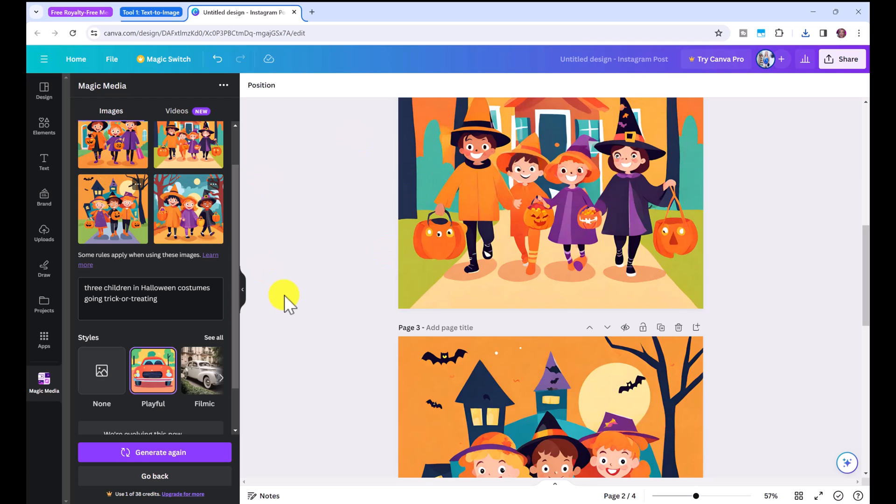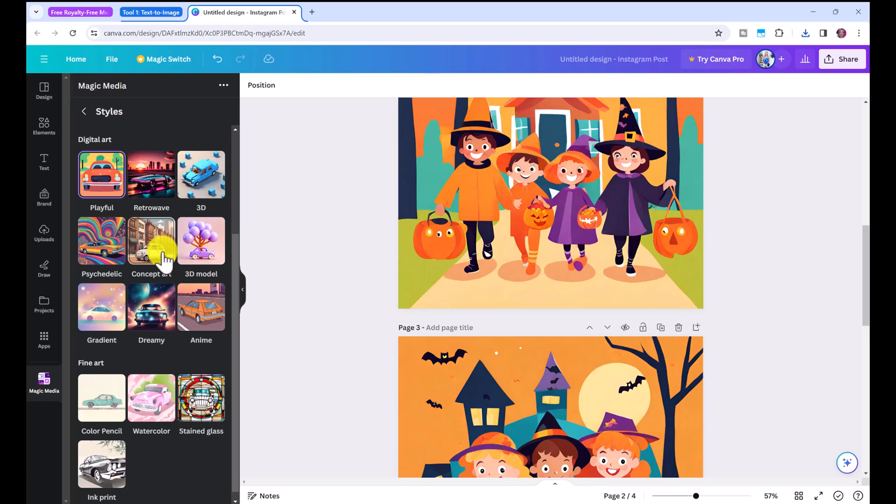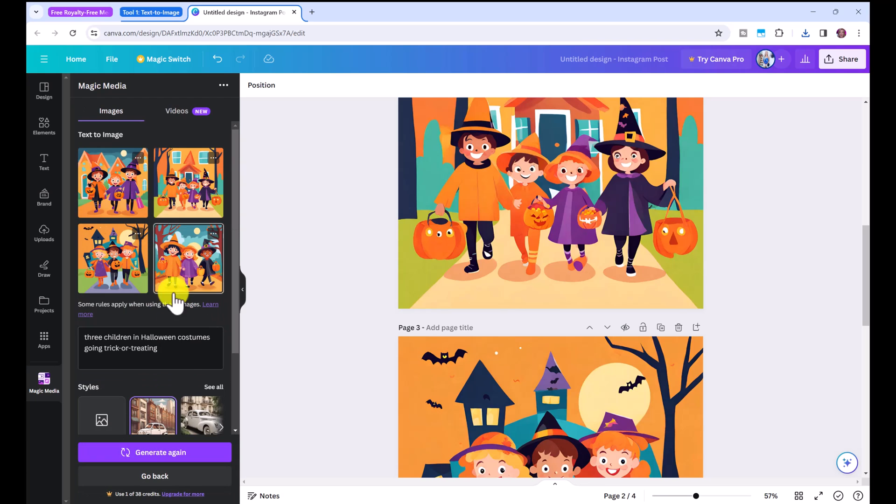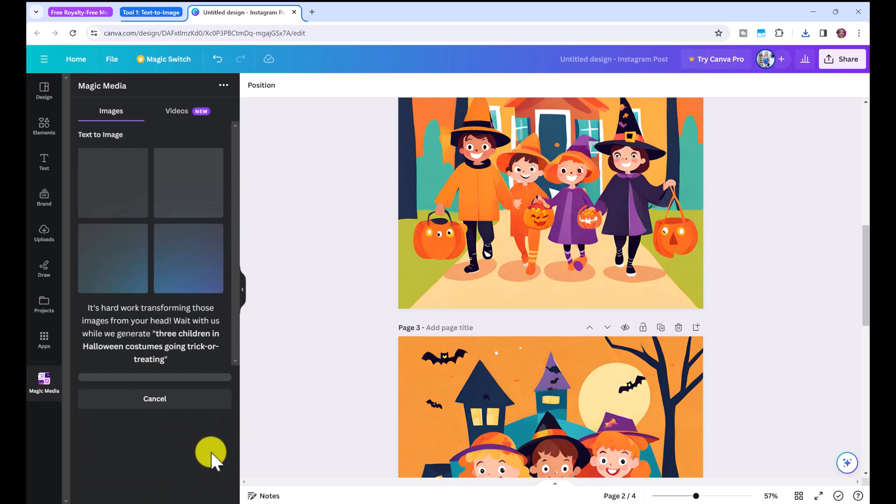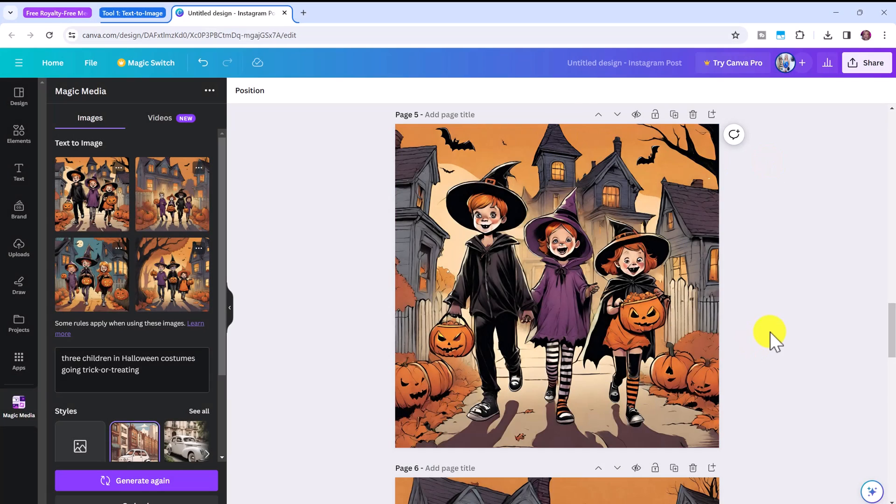So you can experiment with different styles. We can even use the same prompt. Why don't we try concept art this time and see what that comes up with and click generate again. And check out these ones. These are just unreal.